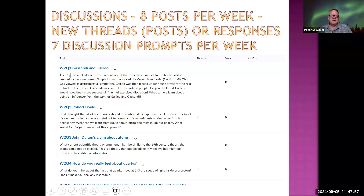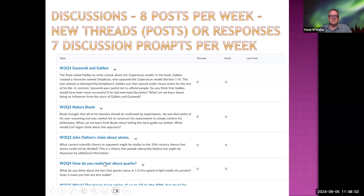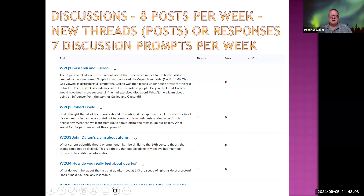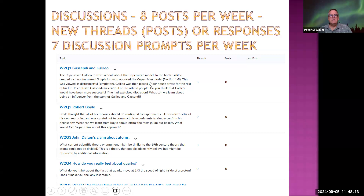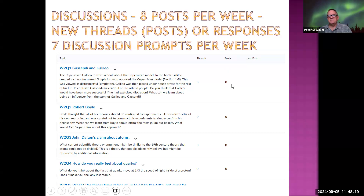Here's an example of discussions for week two. You just respond to these — there are seven of them. You would either respond to all seven and maybe respond to one other person, or you could do just eight responses to other people's posts, whatever you want, so that you have eight posts per week.